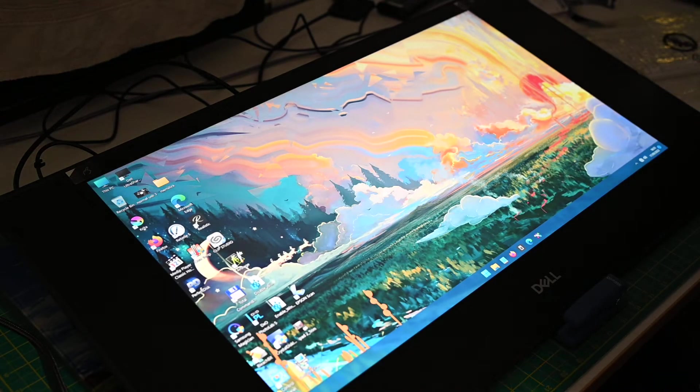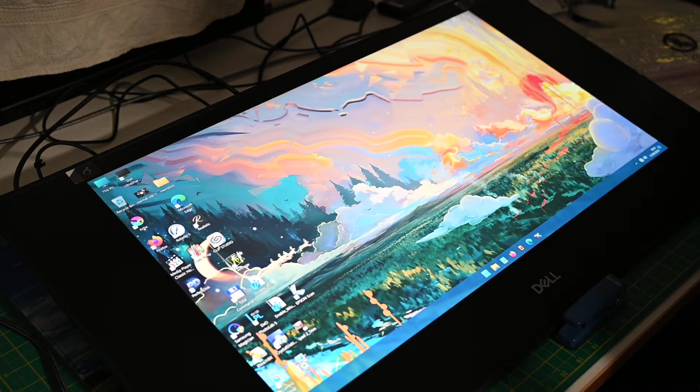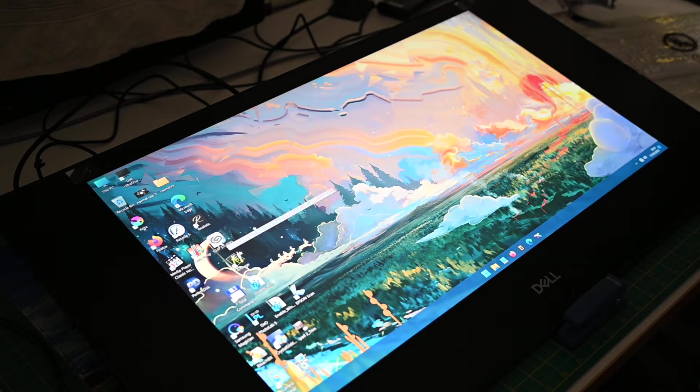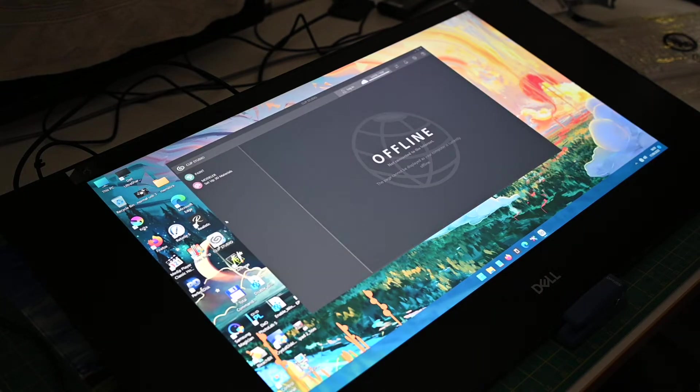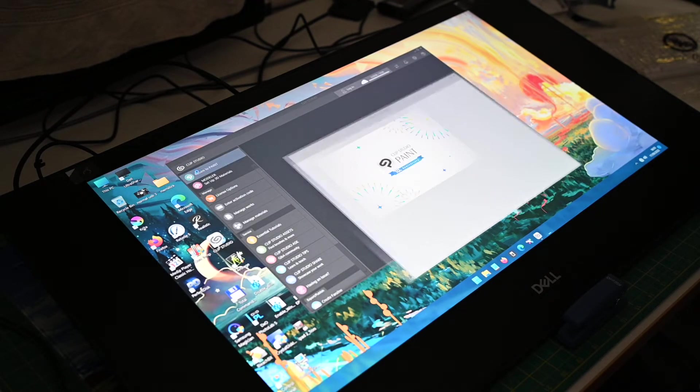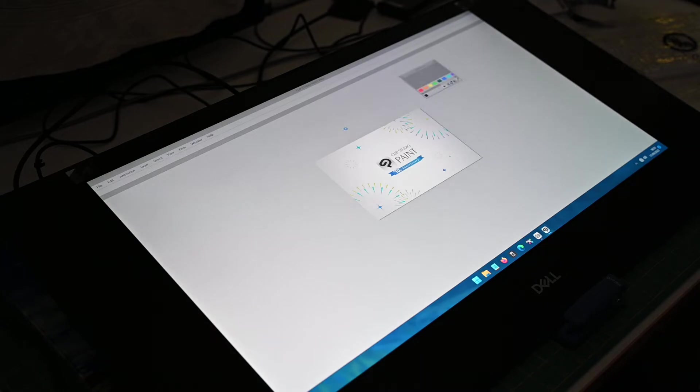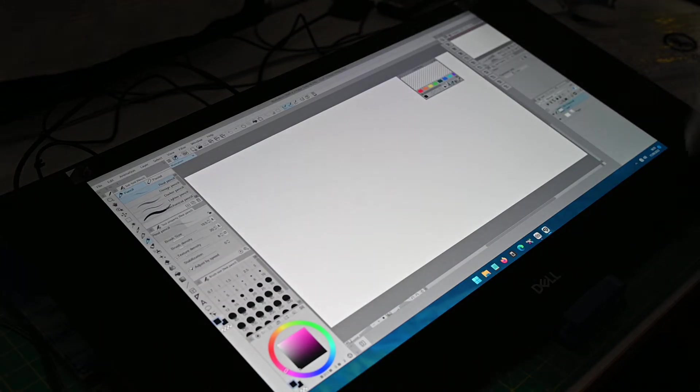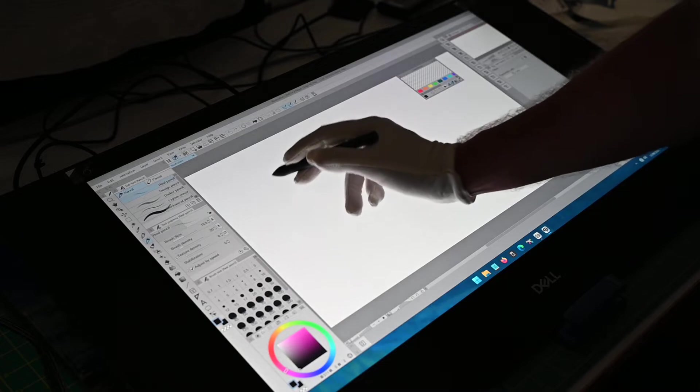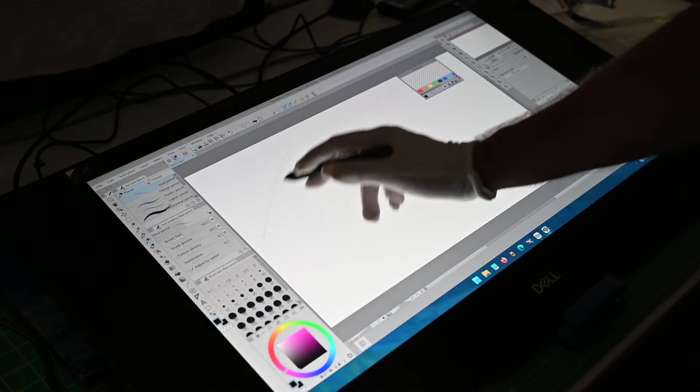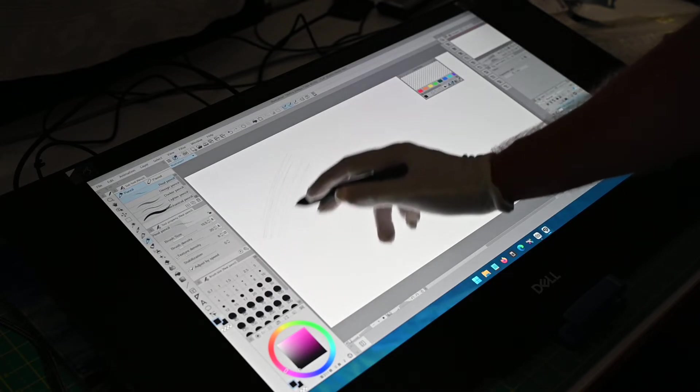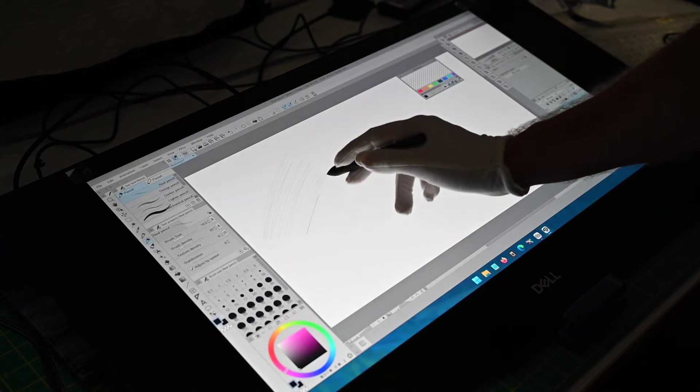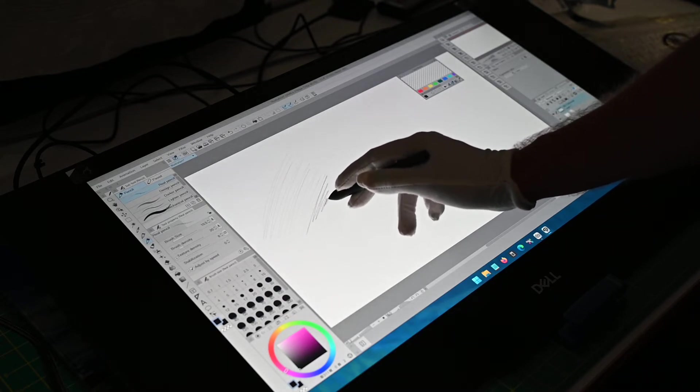Okay now a lot of people like this one which I like myself, well worth buying guys, Clip Studio Paint, brilliant. And I'll show you what this does, okay, nice and soft, very gentle, put the pressure on.